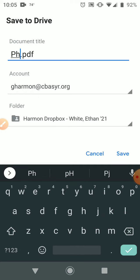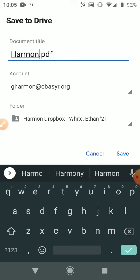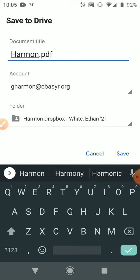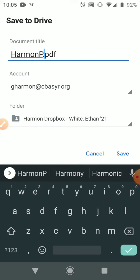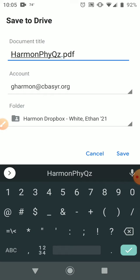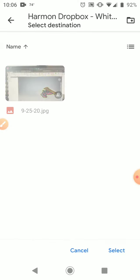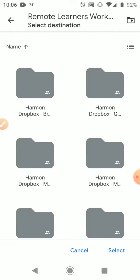Alright, so my physics, put your name in the file, Harman, quiz one. Dropbox, so you can go and figure out which Dropbox you want to put it in. Which folder you want to put it in.